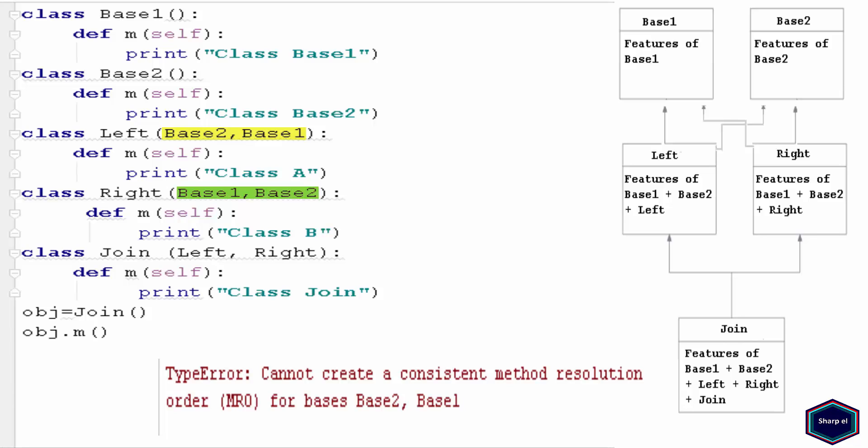So in a nutshell, if you want to use multiple inheritance, you have to be very careful, and you must know what you are doing and how multiple inheritance works. If you want to know more about multiple inheritance, you can go to Python official website for more details.